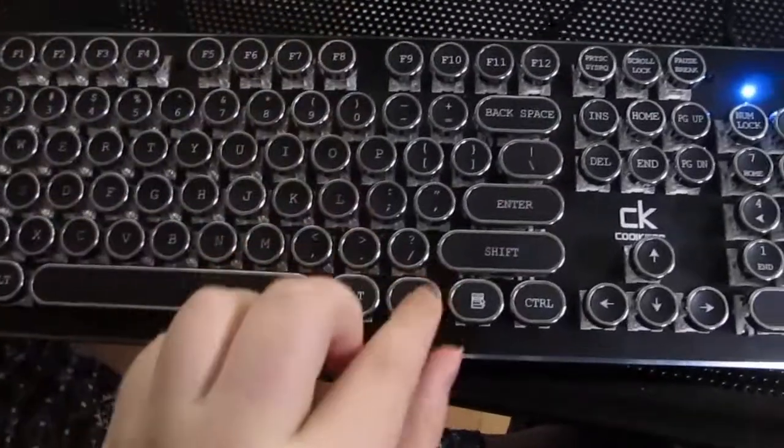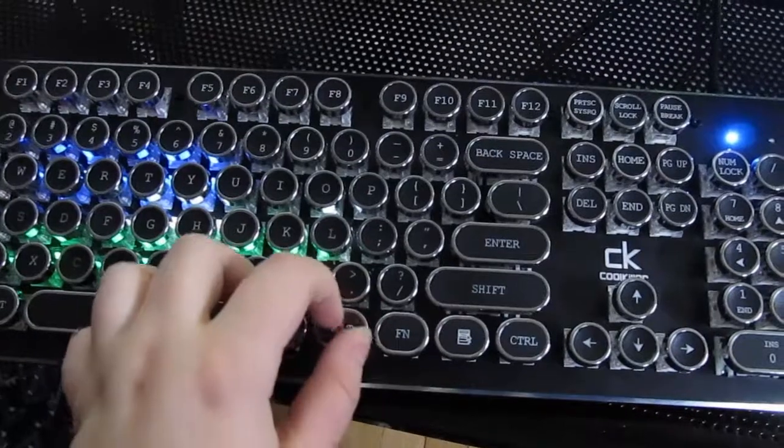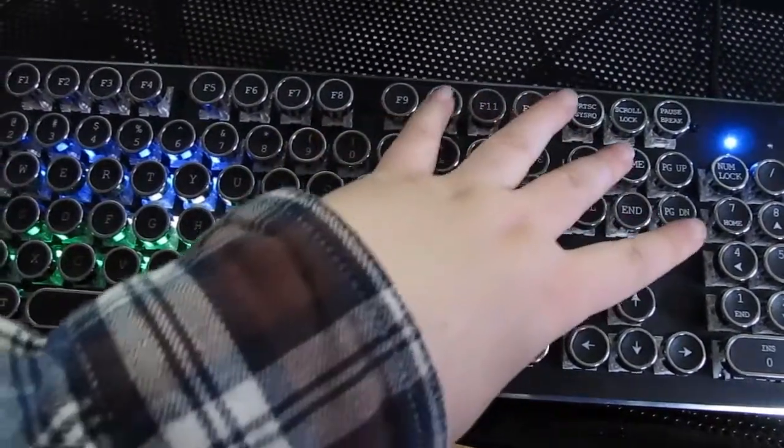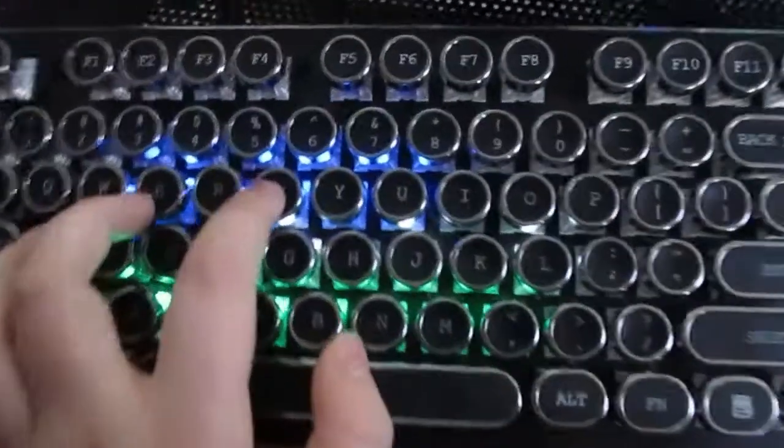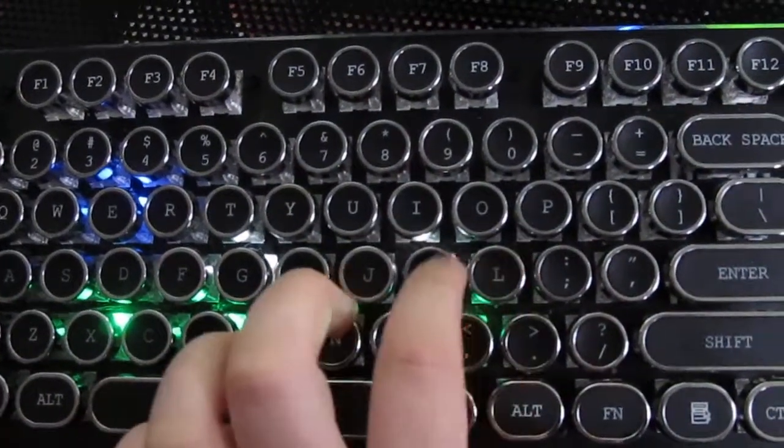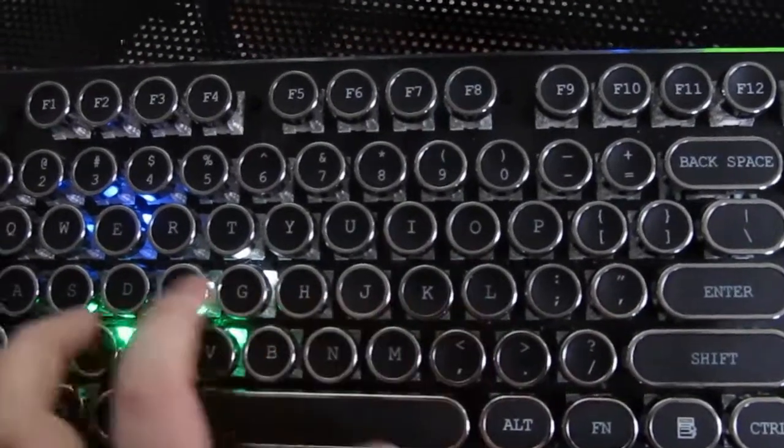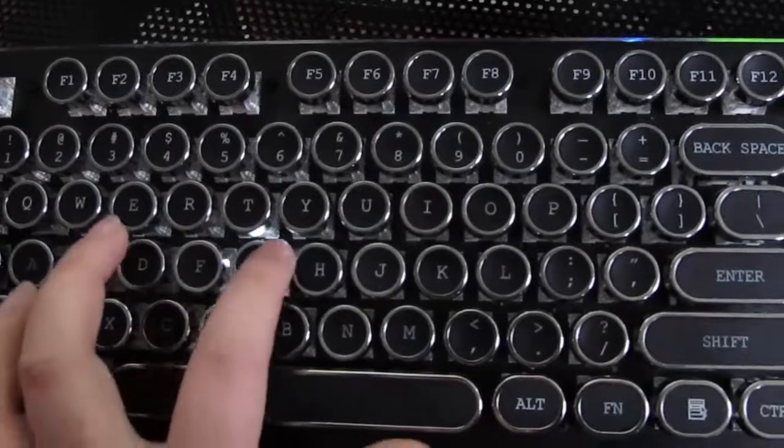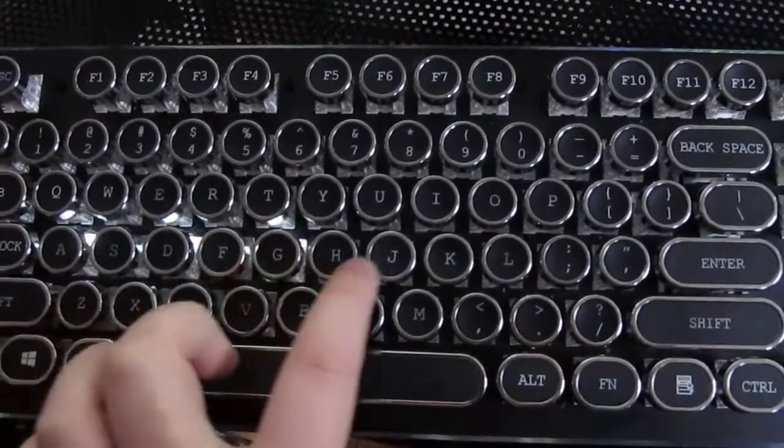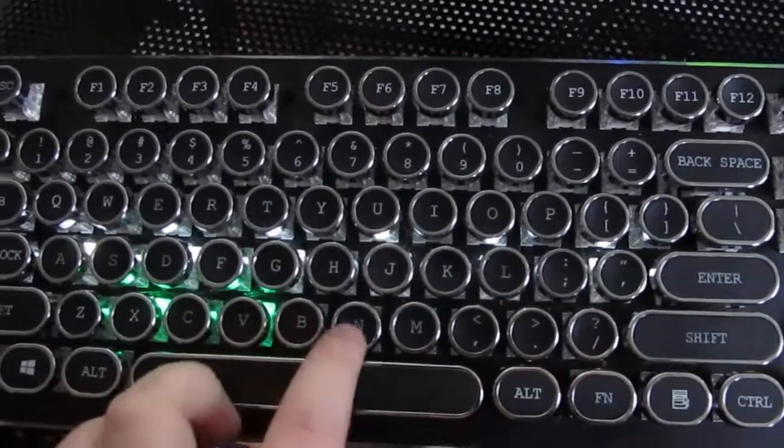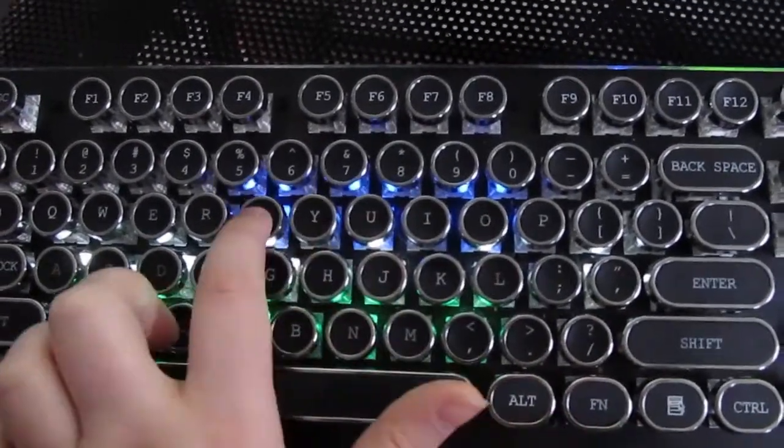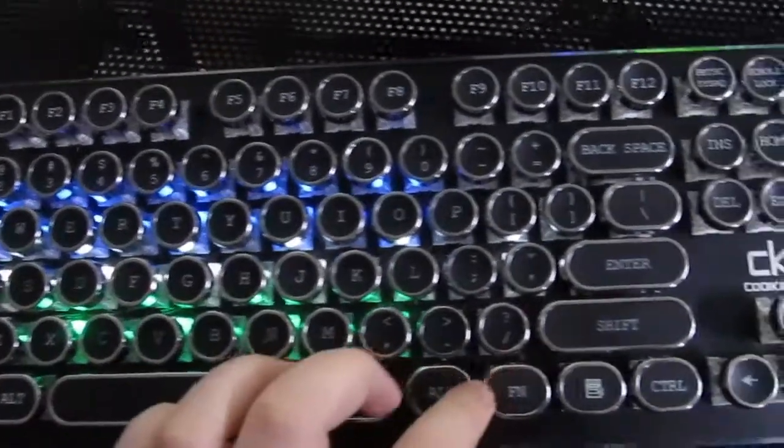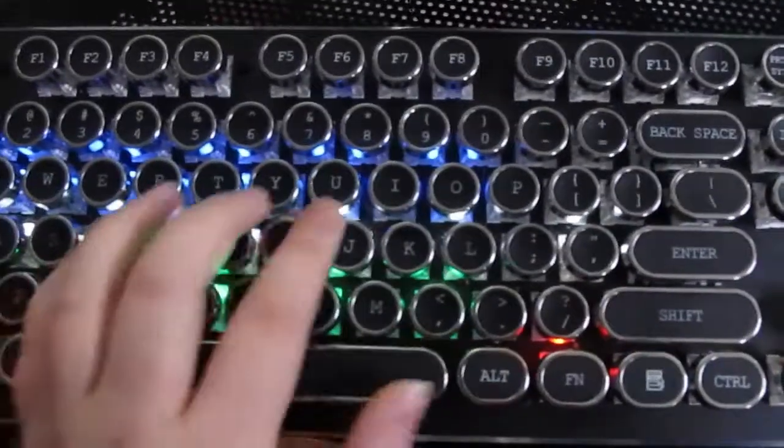You can also set specific keys that you want lit up by your own choosing by pressing function and zero, and function and home. And then you can select the keys that you want lit up. You can save this pattern by pressing function and end.